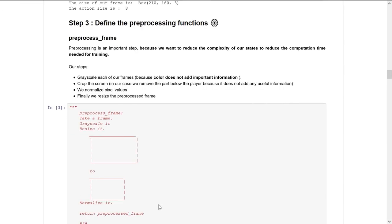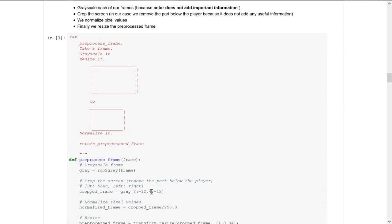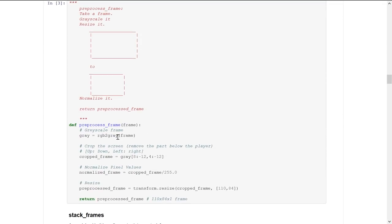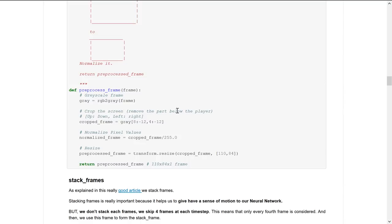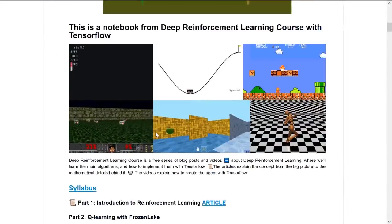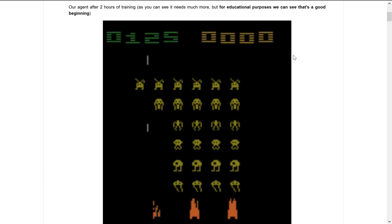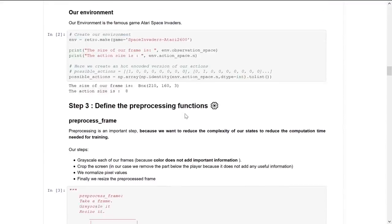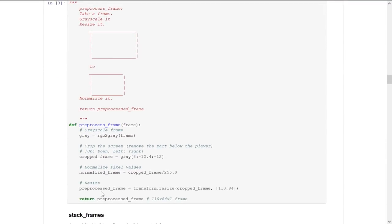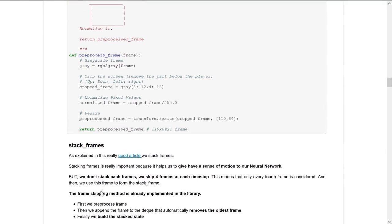Now we define the preprocessing functions. The first is preprocess_frame. This is an important step because we want to reduce the complexity of our states and, as a consequence, reduce computation time. How it works: first, we take the frame as input, grayscale it because color does not add important information, then crop the screen — removing the part below the player, which is completely useless, and small parts on the sides. Then we normalize pixel values and finally resize the preprocessed frame. It outputs a 110 by 84 by 1 frame.